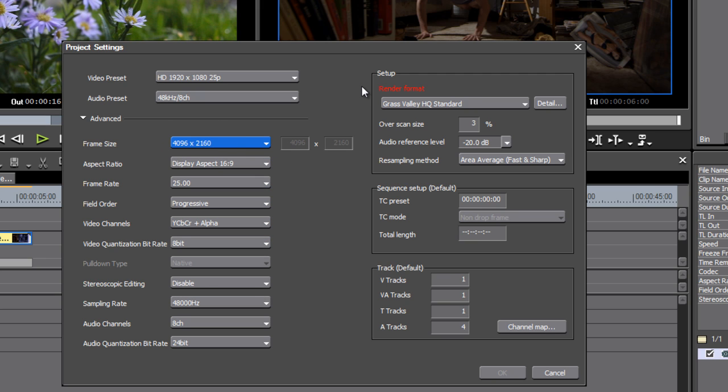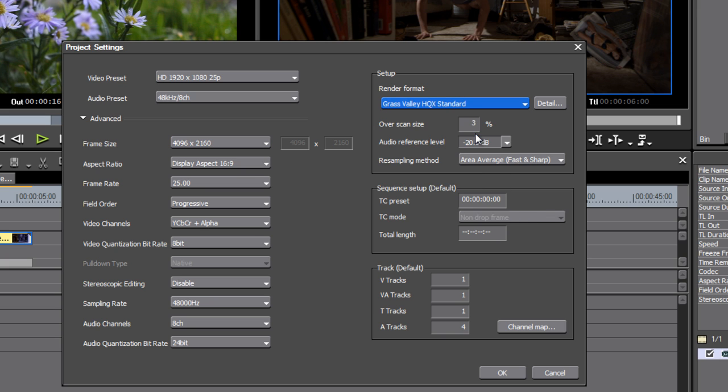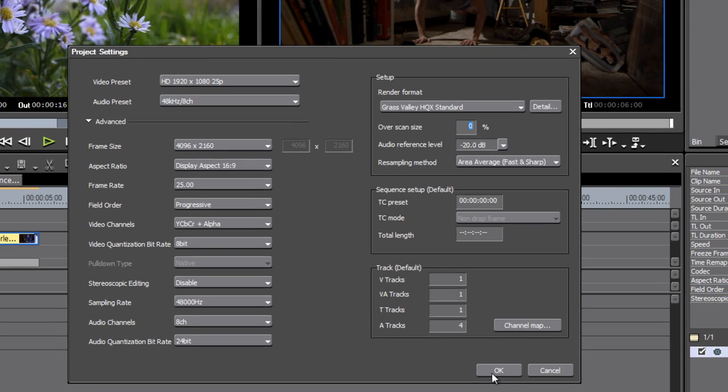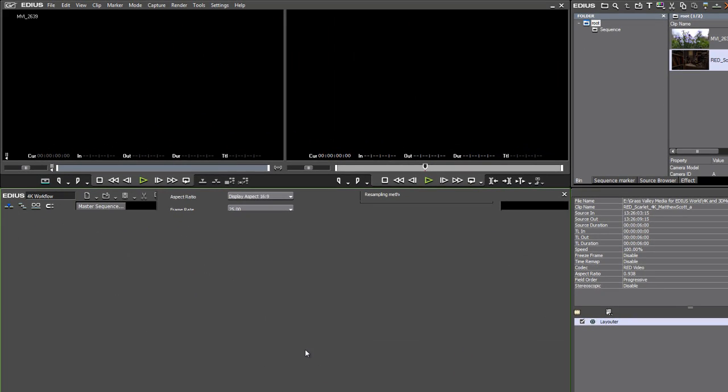When I do that, notice that the setup gives me a warning because the Grass Valley HQ standard codec doesn't support 4K, but HQX does. So be sure to change your renderer if you're going to render any effects to make sure you're using an option that will work. I'm not going to use overscan, so I'll pull that down and click OK and I'm ready to go.